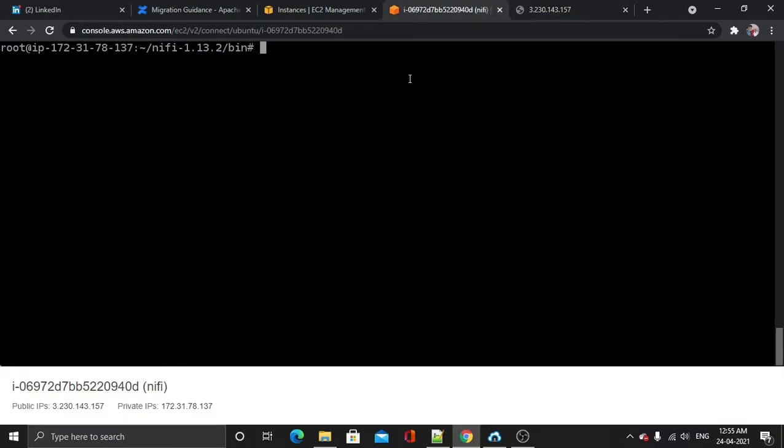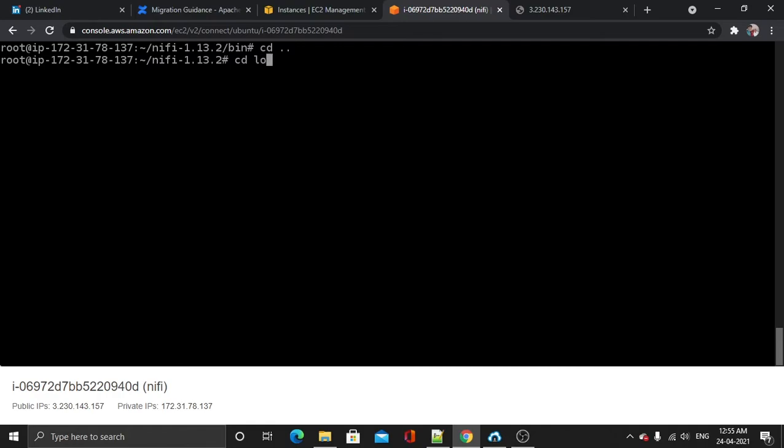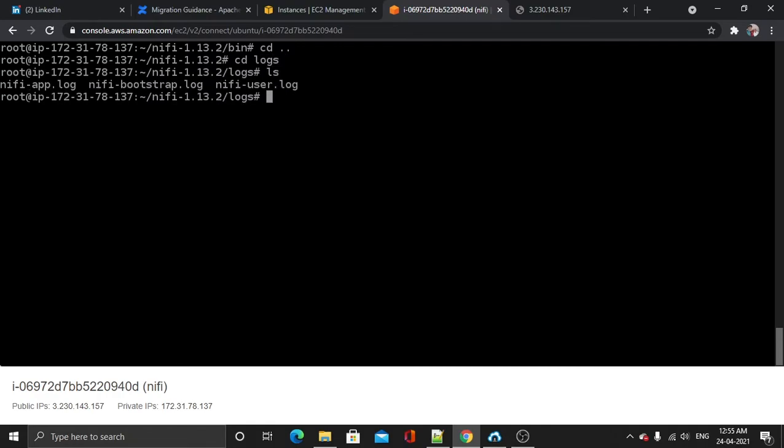So let's get into our logs and see what is the problem. I will cd into logs and then ls to see the list of files. Now cat the nifi-app.log.